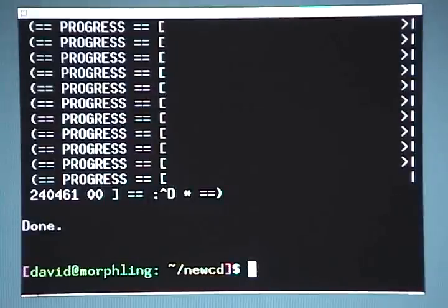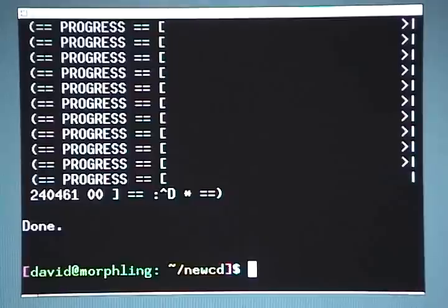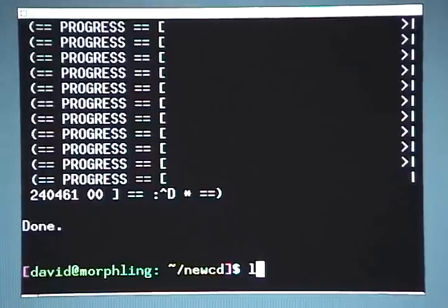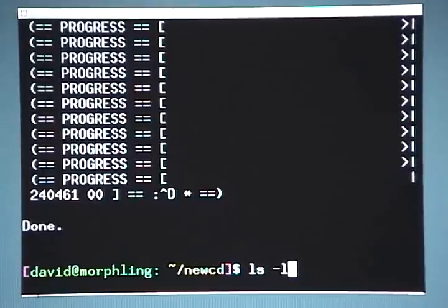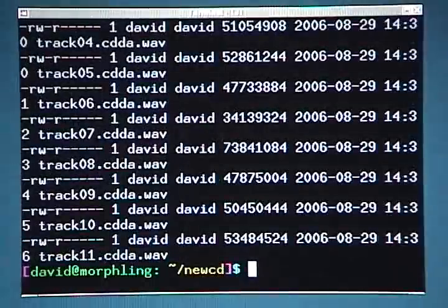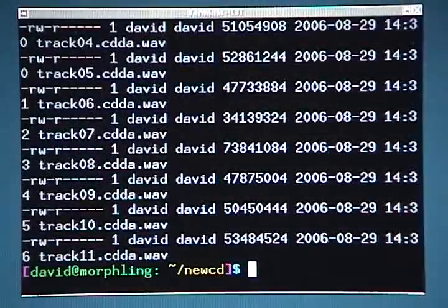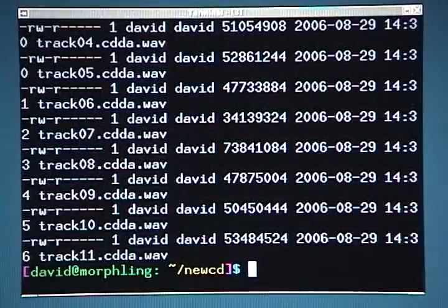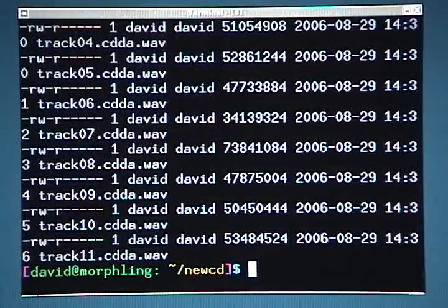Okay, now I have all the tracks ripped off the CD, all 11 of them. I can quickly determine that all the tracks are here in this directory just by typing ls space hyphen l, and then hitting enter.